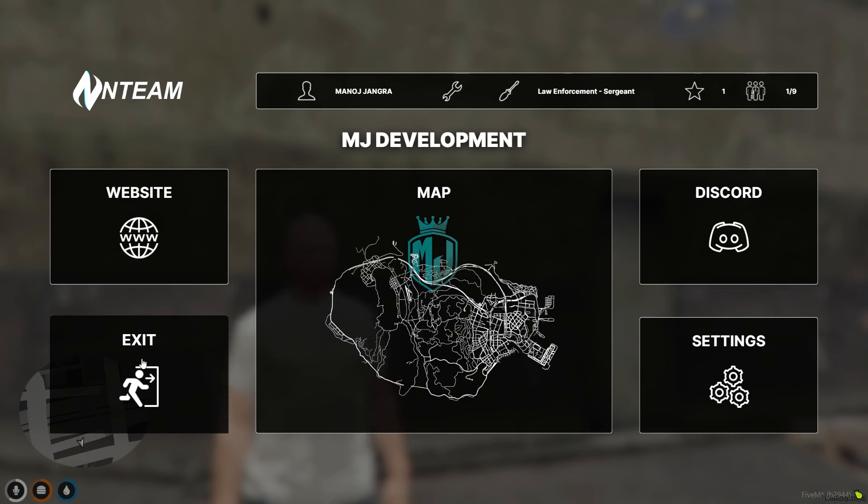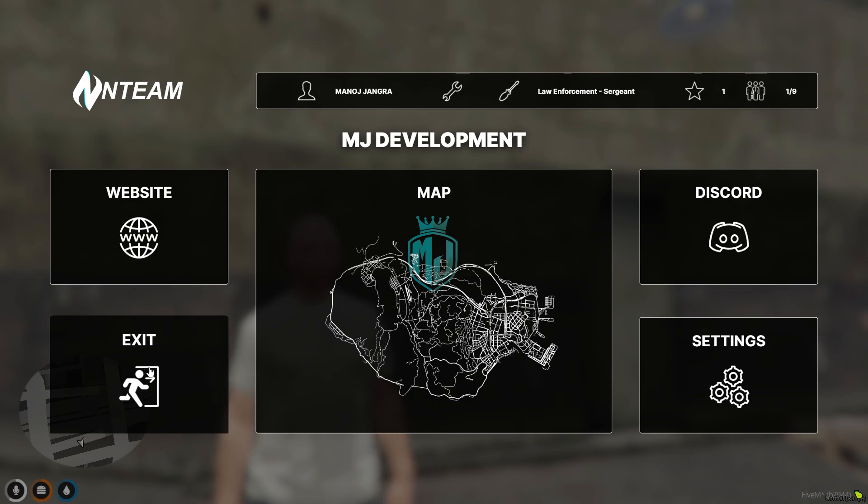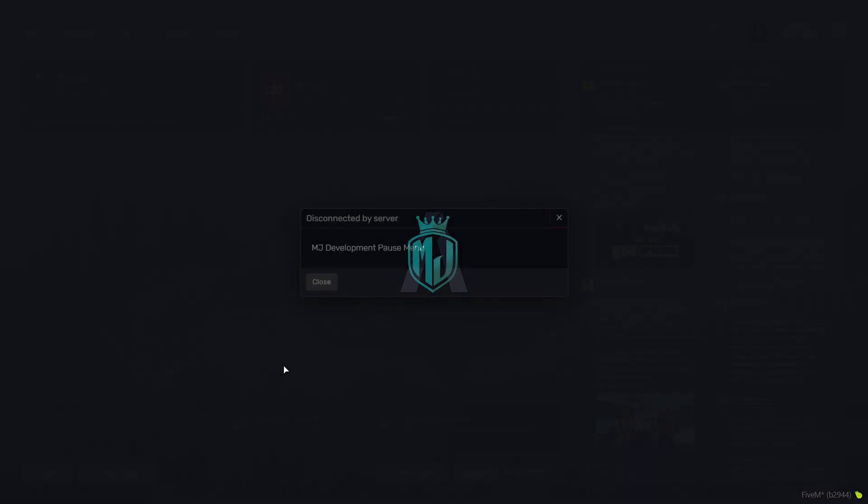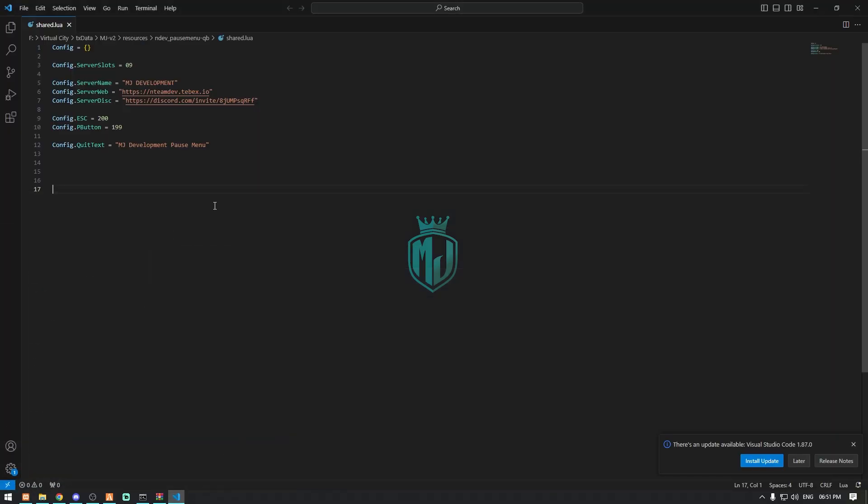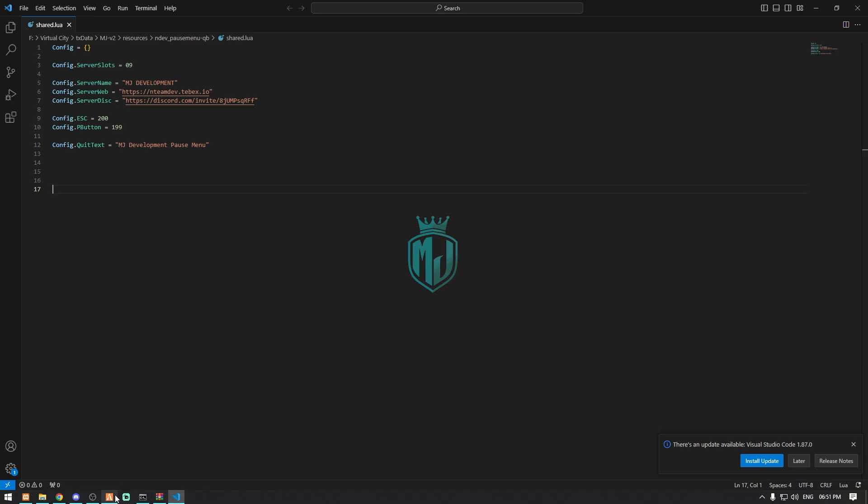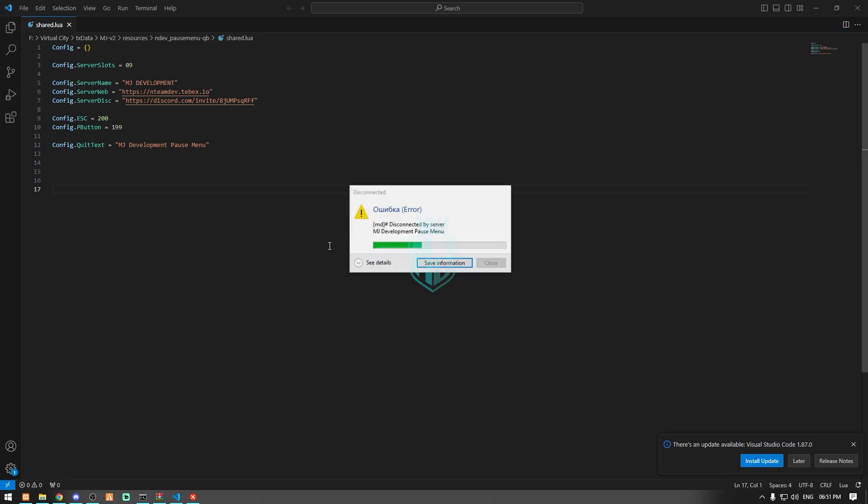When we exit, we will get the text what we set. As you can see we just exited from the server and when you get disconnected from the server you will get this type of text. As you can see right here at the quit text we set MJ Development pause menu, so you will see this type of text right here. You can easily set what you want at the quit text menu.